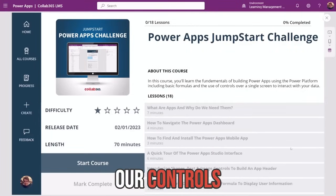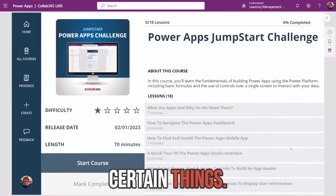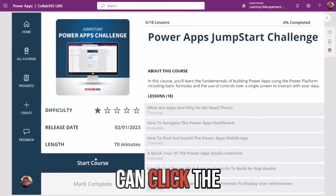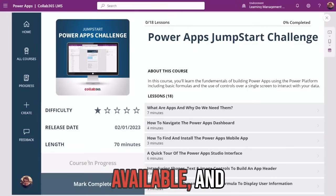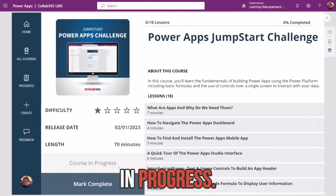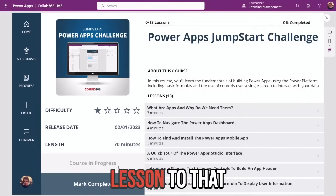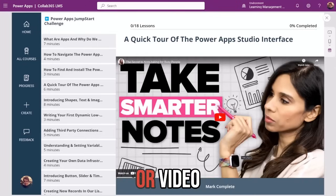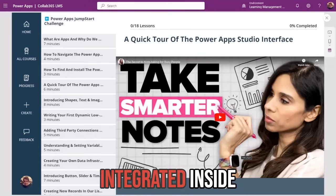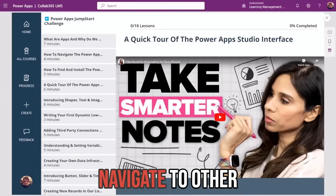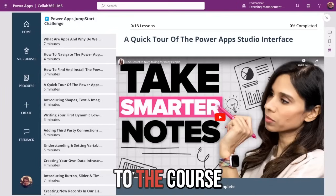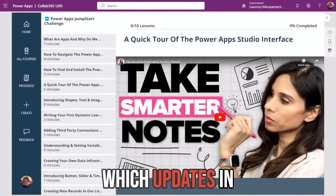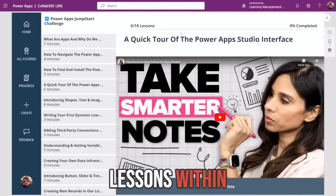We've added conditional behaviours on our controls to allow users to do certain things. For example, they can't start a lesson until they've started the course. Once a user is ready to take the course, they can click the start course button where all of the lessons will become available and they'll be made aware that the course is in progress. A user can then select an associated lesson from the gallery on the right, where they'll then be taken to either a text or video contextual lesson, all embedded and integrated inside of PowerApps. Users can navigate to other lessons using the gallery on the left or return to the course at the top. Users will also be able to see a progress bar of their course progression, which updates in real time based on the amount of lessons within that course that they've completed.